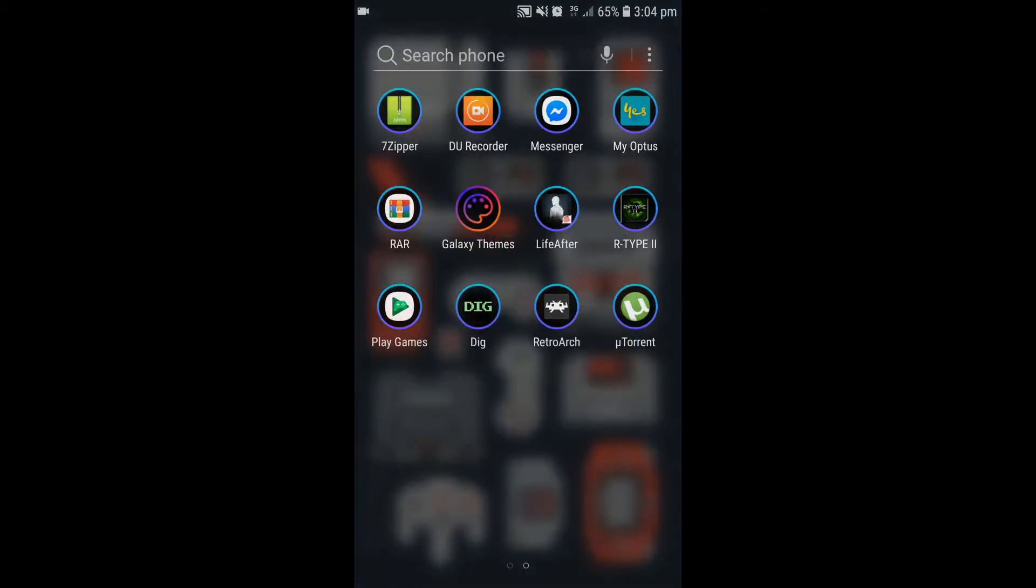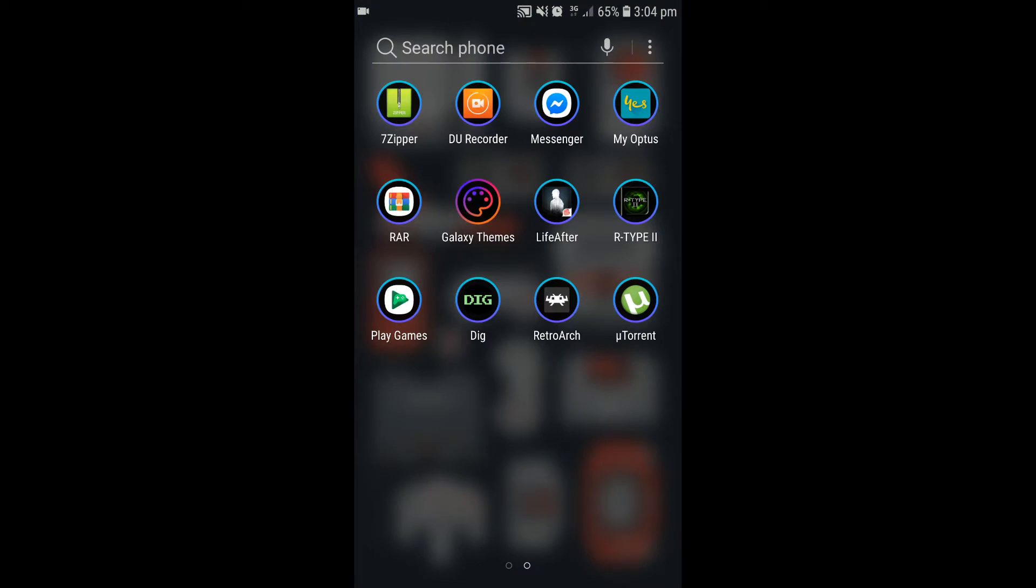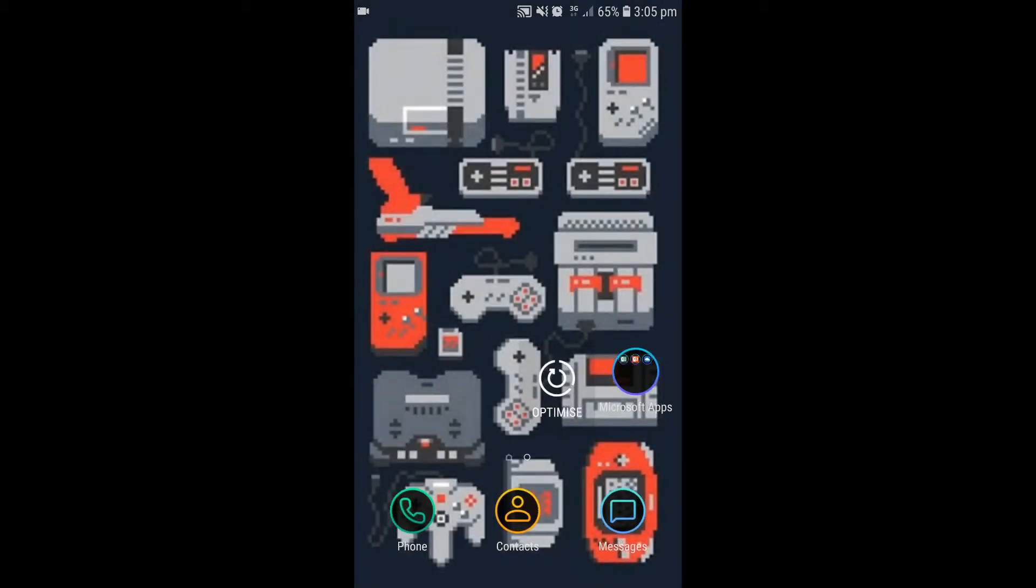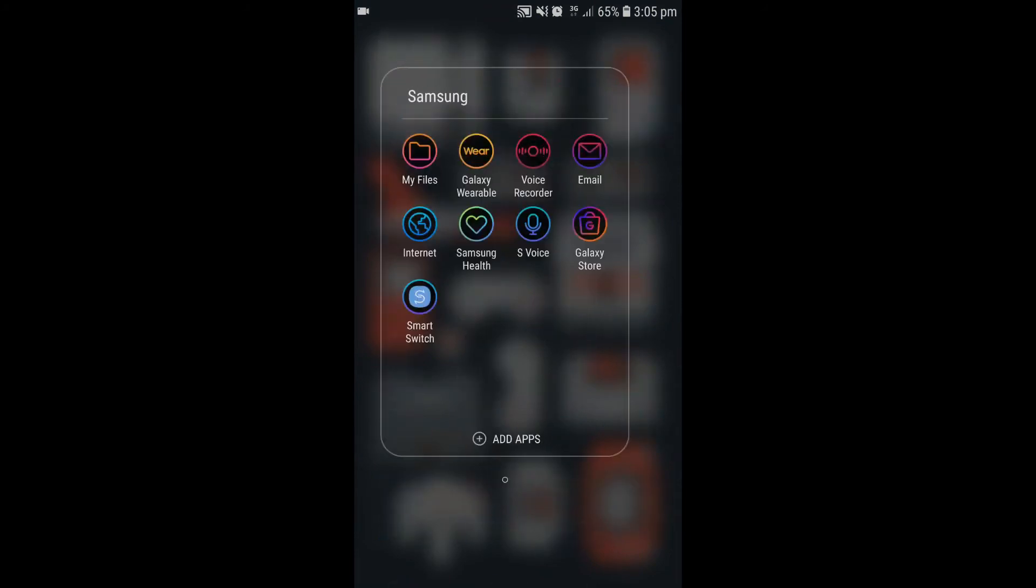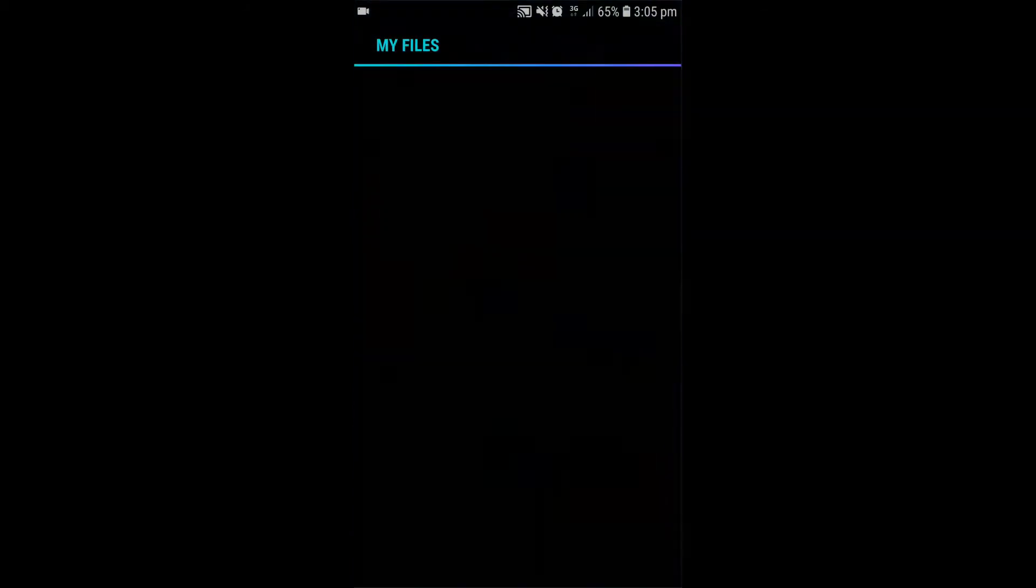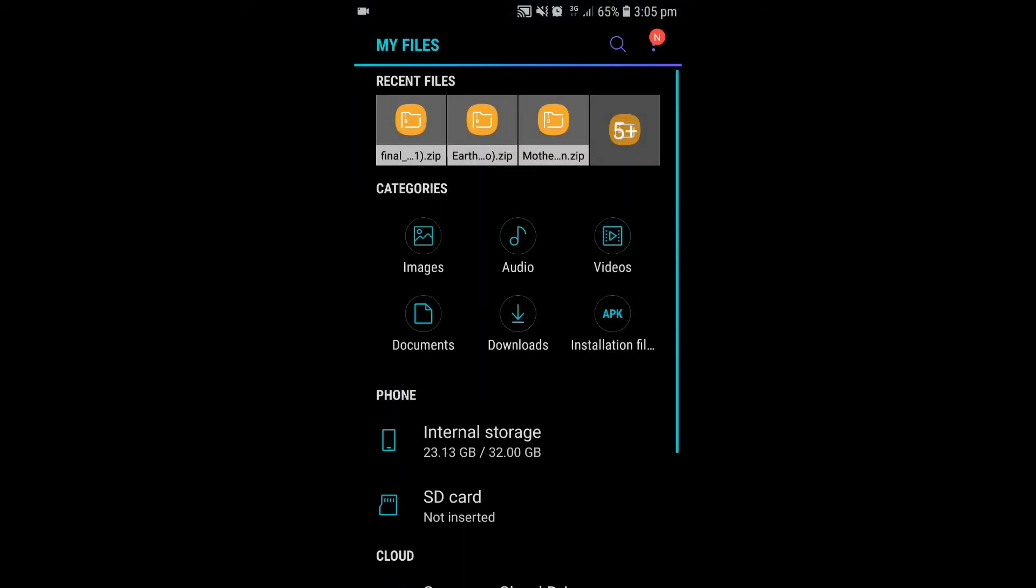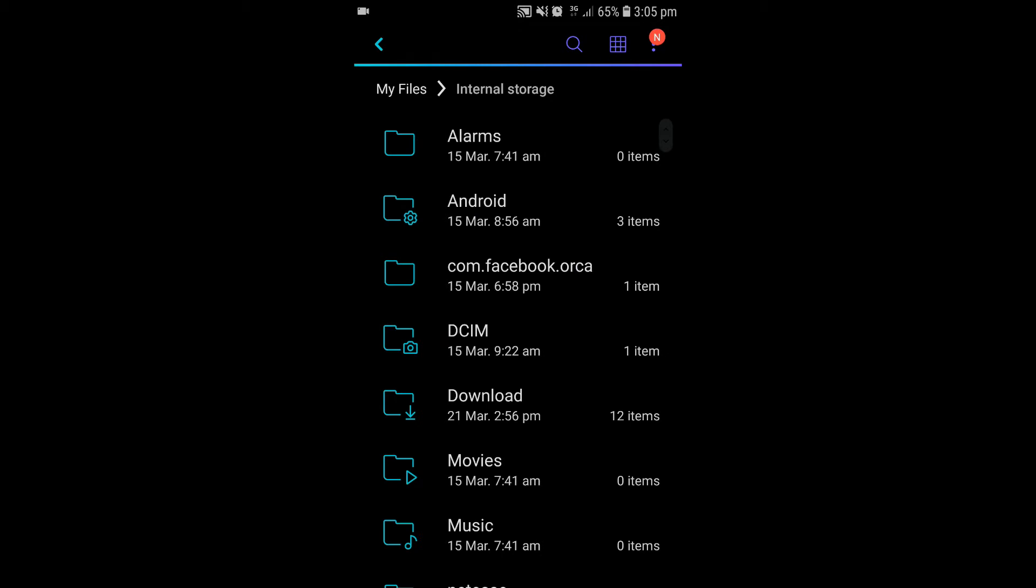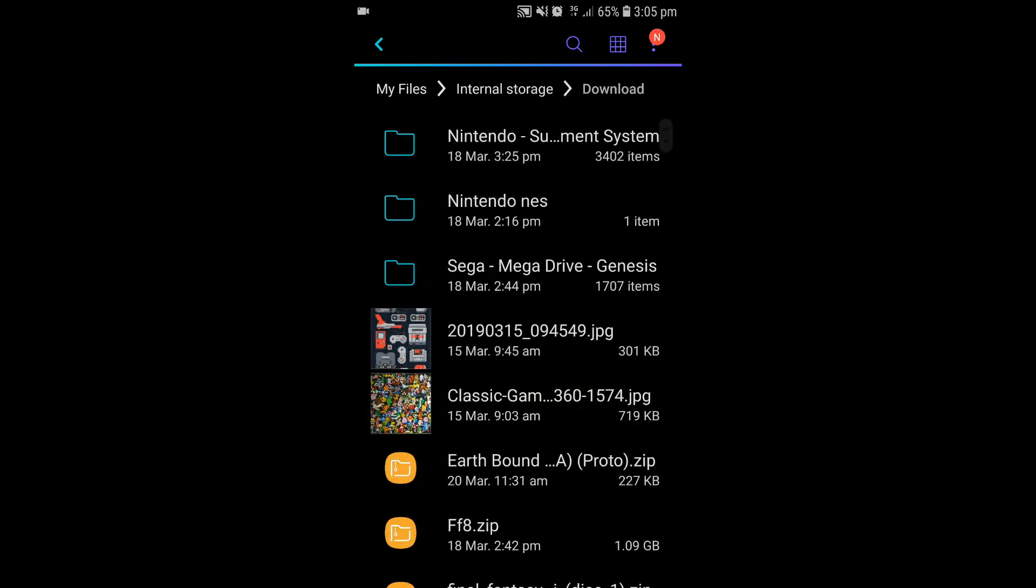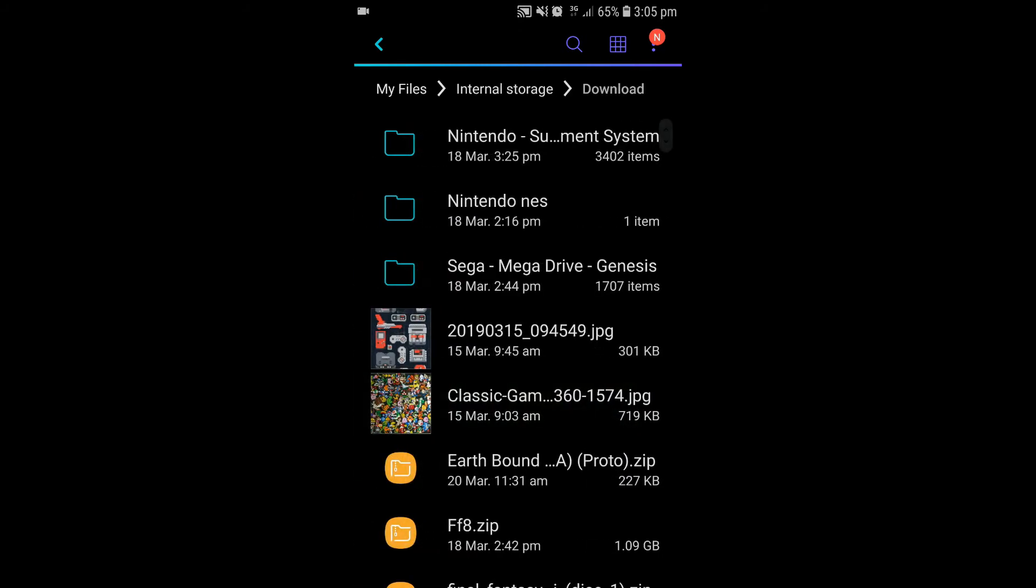Alright, let's get into it. The first thing you're going to want to do is create a new folder. I'm just going to put it in the download folder because that's where all the ROMs go as soon as they download.